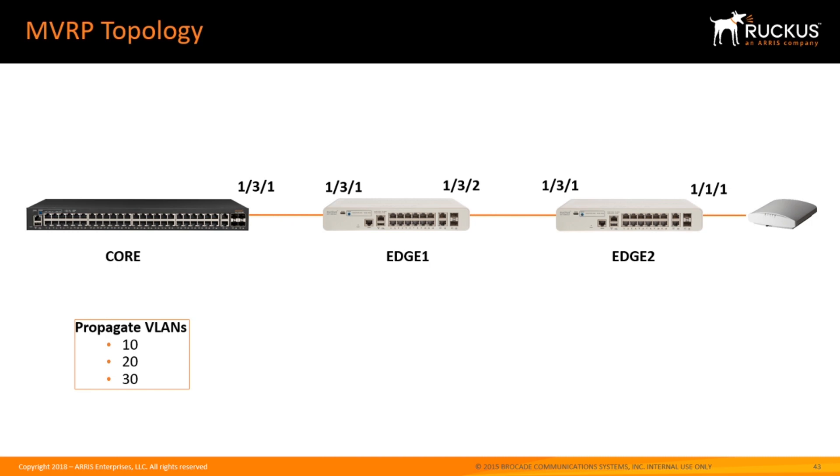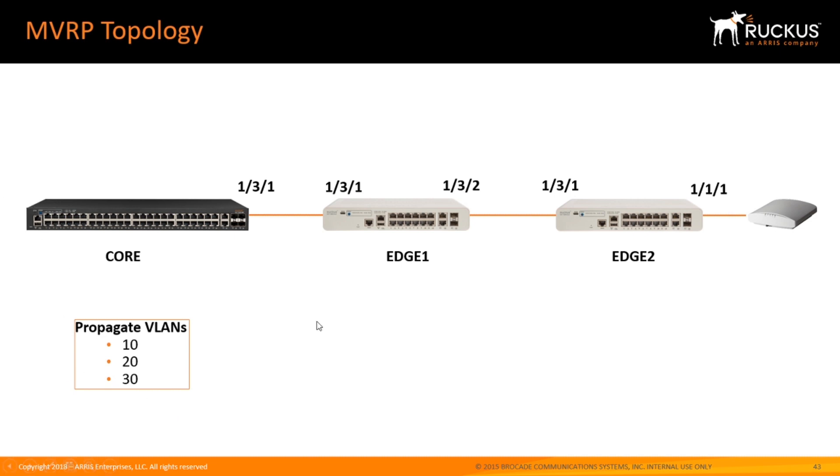What I'm going to build here is I have a core, I have edge 1, edge 2, I have an access point hanging off edge 2, and I'm going to create VLAN 10 and 20 out here and watch them propagate across. I'm going to create VLAN 30 out here on the core and have it propagate, so we should see kind of a bi-directional propagation or at least awareness across those uplinks.